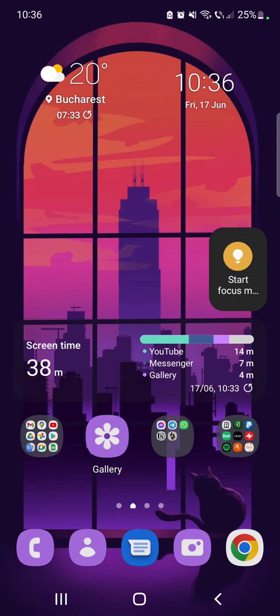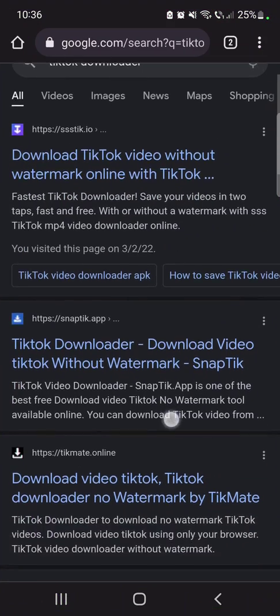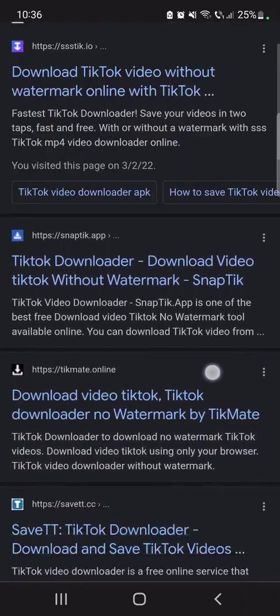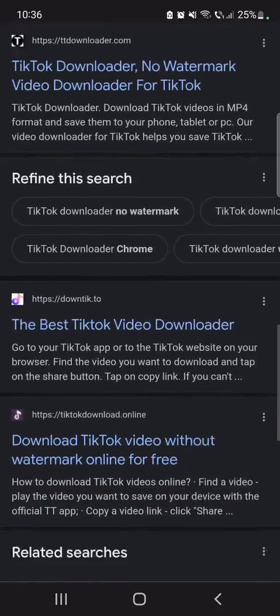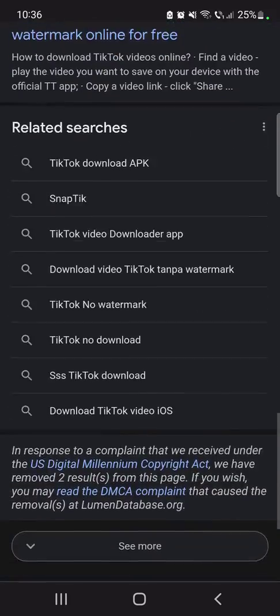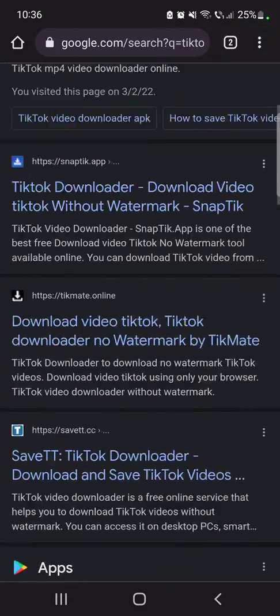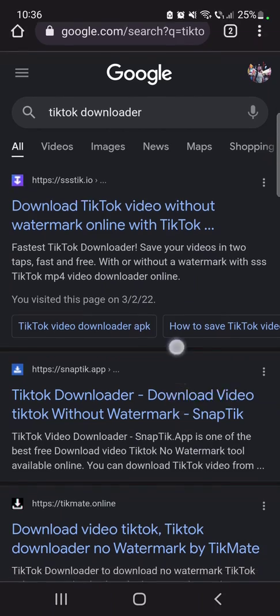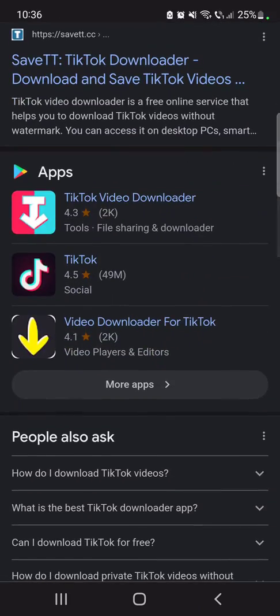So to download your videos without that watermark and in high resolution, you just have to go to your preferred search engine and type in TikTok downloader. There are going to be hundreds of different sites which you can use to download your TikTok videos from TikTok.